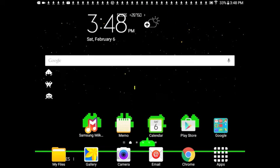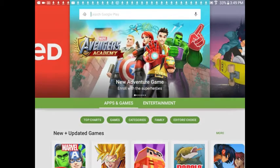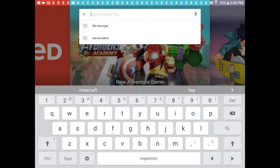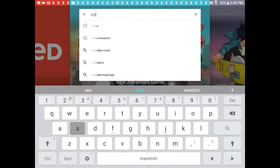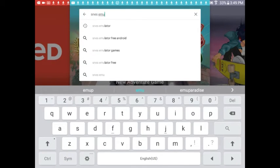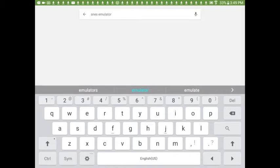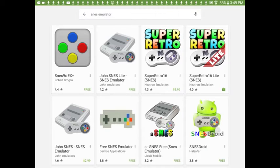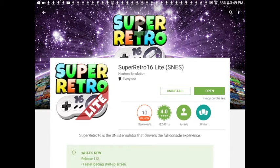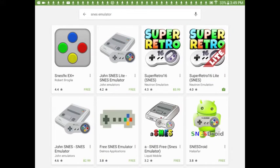First, what you're going to do is download the emulator. Go to the Play Store and type in SNES Emulator. You're going to go to this one right here — it's Super Retro 16 Lite, the Lite version. You can also buy the version that costs money; it doesn't matter, they're pretty much the same.